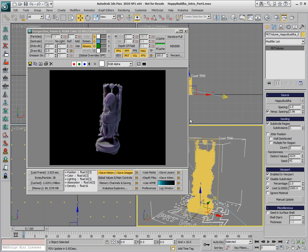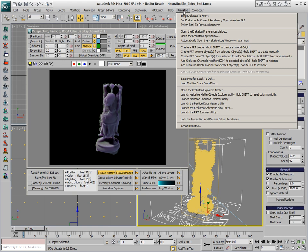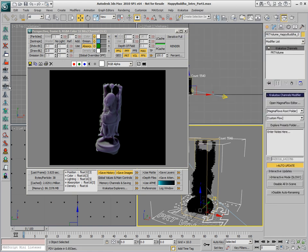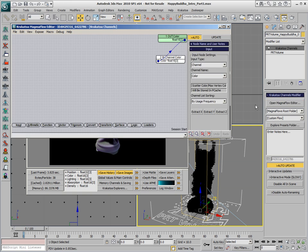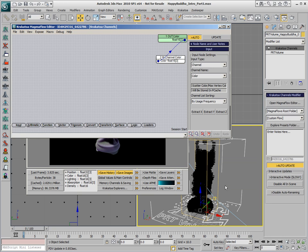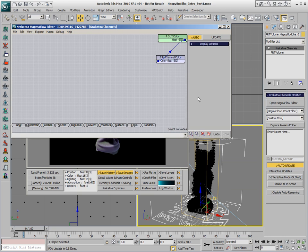Another way to take a look at the Normals before even rendering is to apply a Krakatoa Channels modifier to the PRT Volume object. We can either use the Krakatoa menu or the icons to add a Krakatoa Channels modifier, open the Magmaflow Editor, and by default we get a color piped into a color. Since there is no color channel in the PRT Volume by default, we're getting black here.